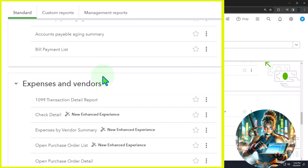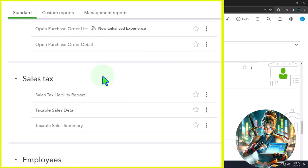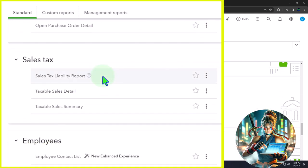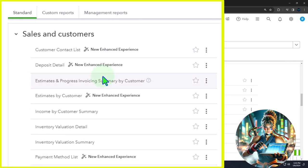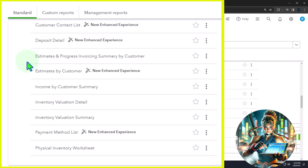Let's give a quick recap of the reports in the sales section. We've got the customer contact list — that's just a list with phone numbers, addresses, and so forth, not really tied into a financial statement report. And we've got the deposit detail.